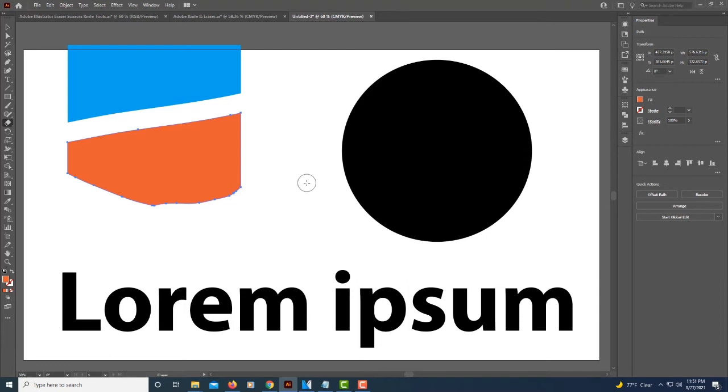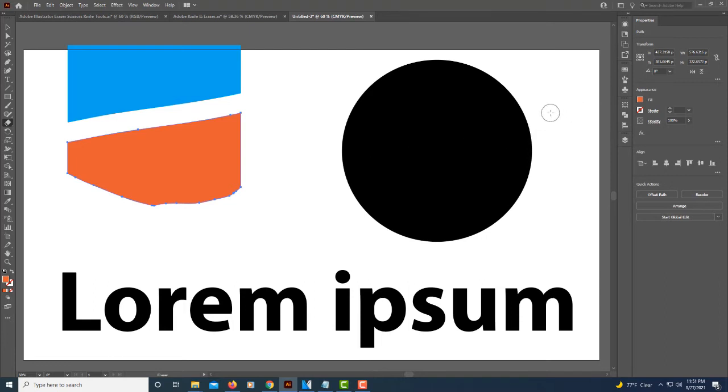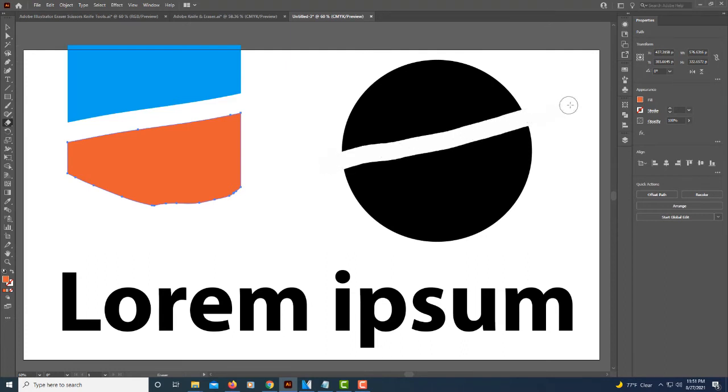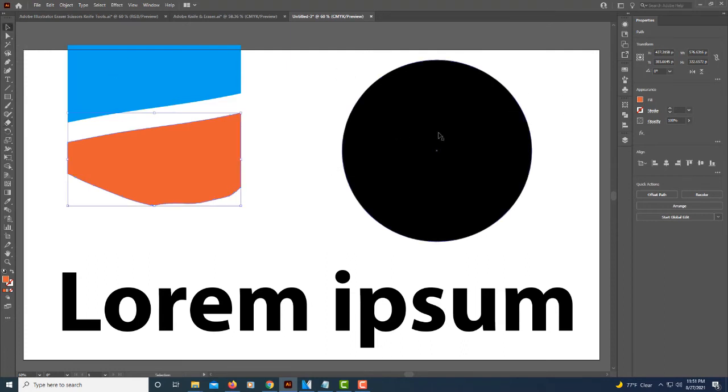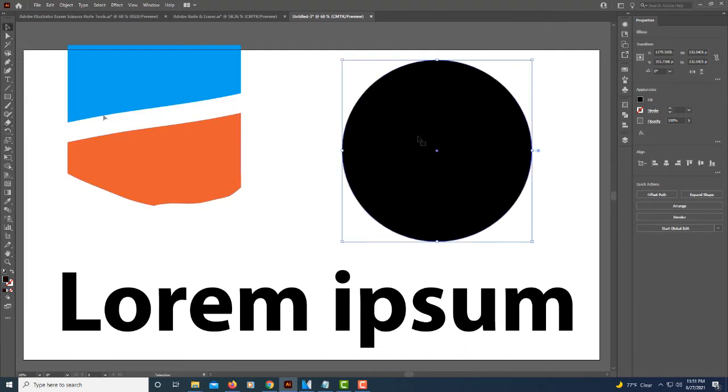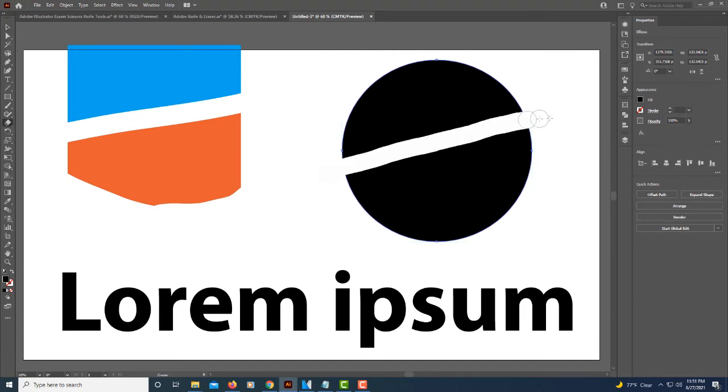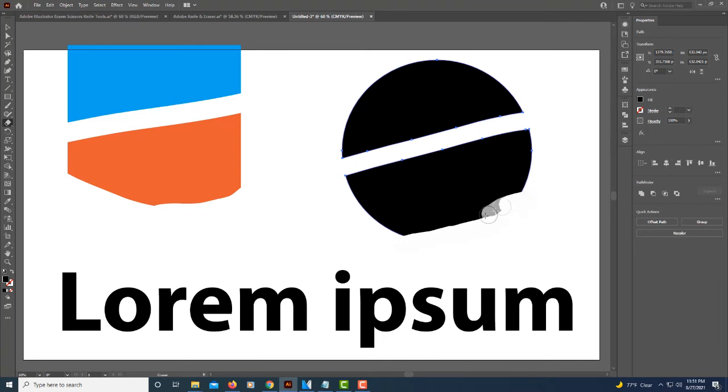Another thing you can do other than dividing objects, if you don't have the shape selected and you draw through it, it'll disappear. You got to make sure that you have it selected, then go to the eraser tool. You could draw through it. You could erase parts of it.